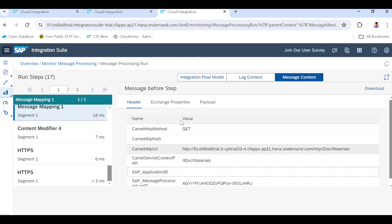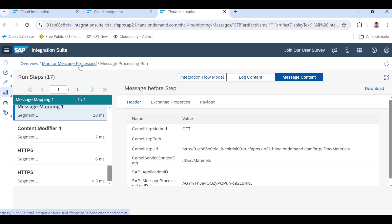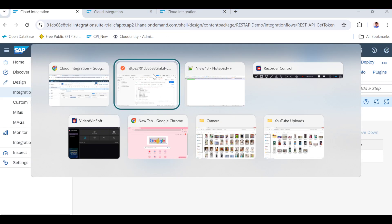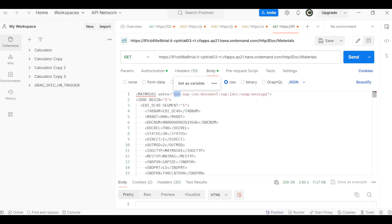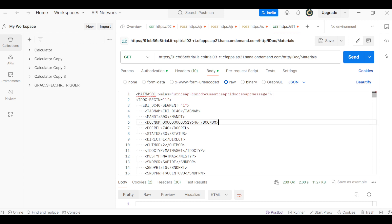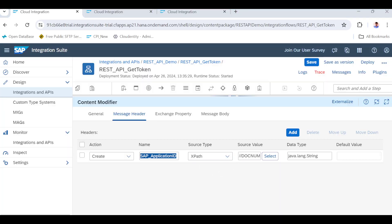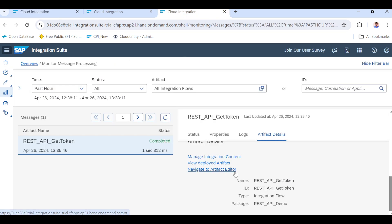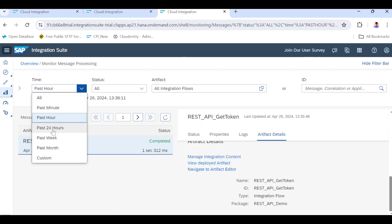Once we remove this XML namespace, our CPI will identify this XML path and will store the doc number in the Application ID, and then it will be populated at the monitoring level. To remove this XML namespace we have a standard XSLT mapping. Using that XSLT mapping we can remove this namespace so that CPI will identify the XML path and store the IDOC number in the variable.